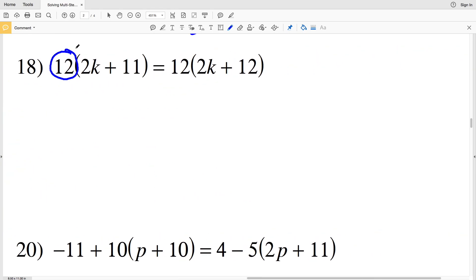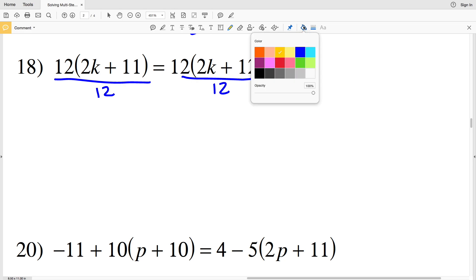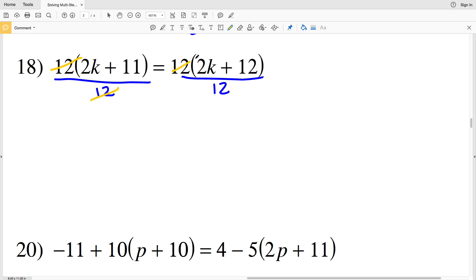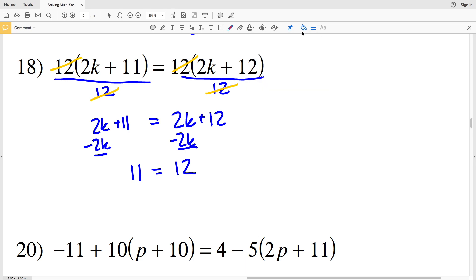Number 18: you can see that on the left hand side I will have to distribute 12, and also distribute 12 on the right hand side. Since 12 is multiplied to some quantity on both sides, I'm going to start by dividing both sides by 12. The 12s cancel since 12 divided by 12 is 1, leaving 2k plus 11 on the left equal to 2k plus 12 on the right. Subtracting 2k from both sides: 11 equals 12. However, 11 does not equal 12, therefore in number 18 there is no solution.